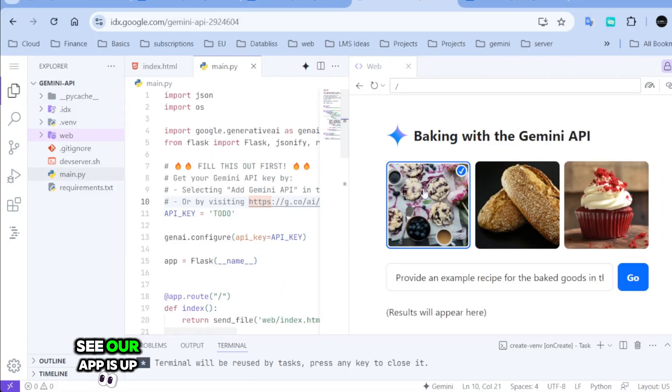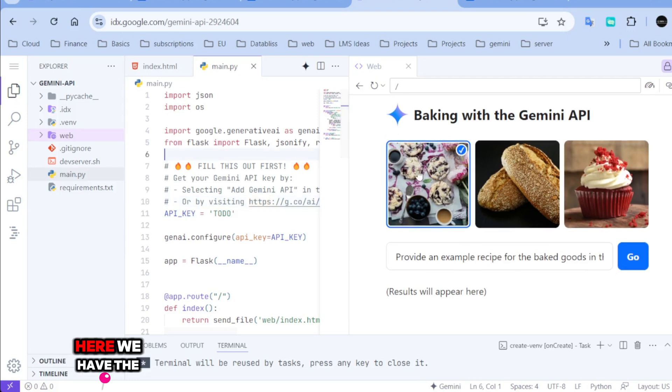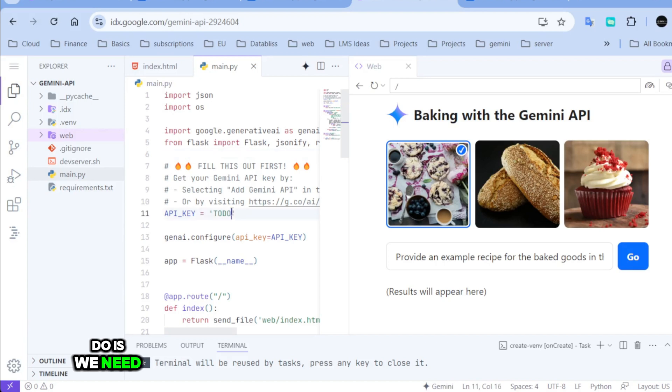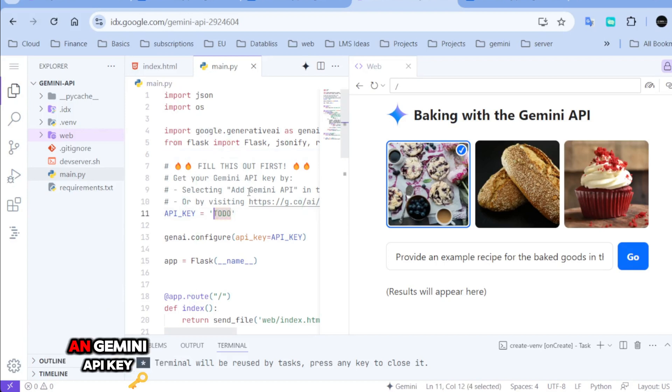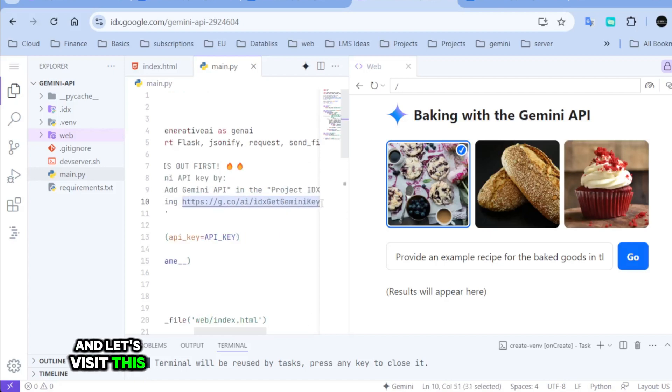See our app is up and running. We have the code here. We have the page here. What we need to do is we need an API key here. We need to create a Gemini API key and let's visit this page.